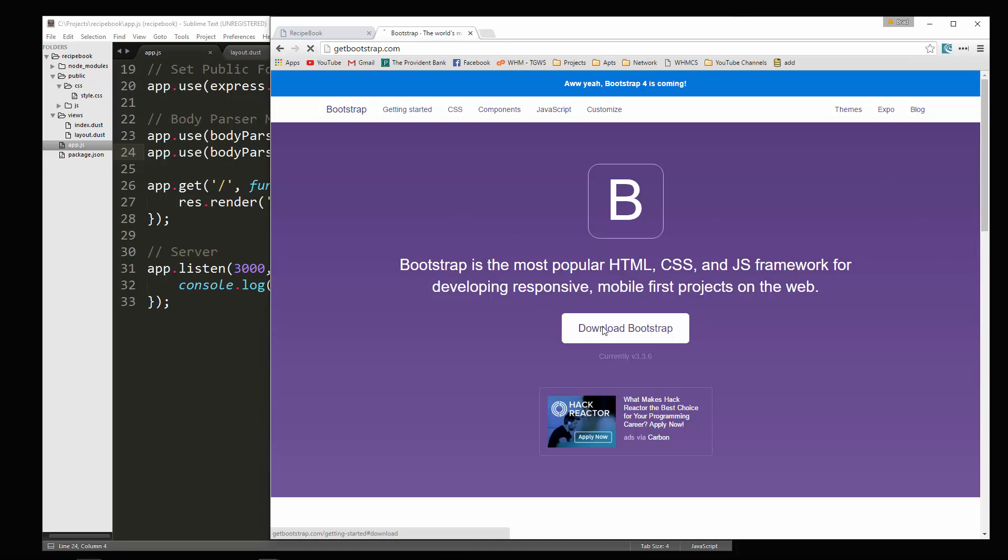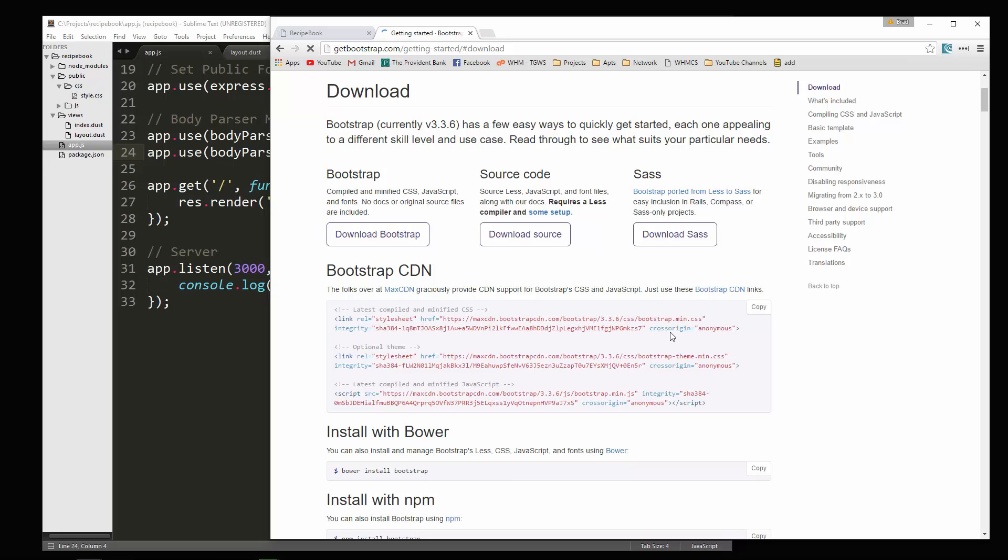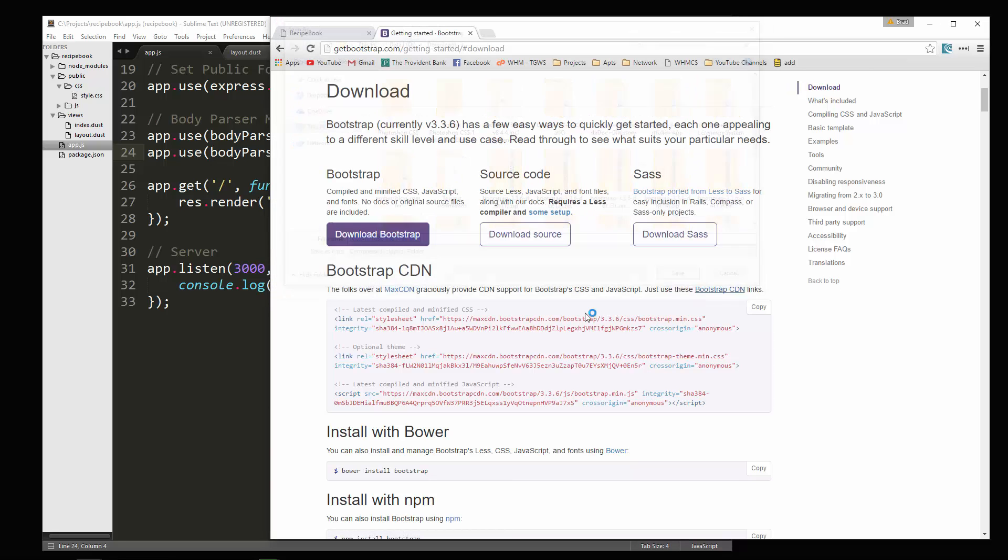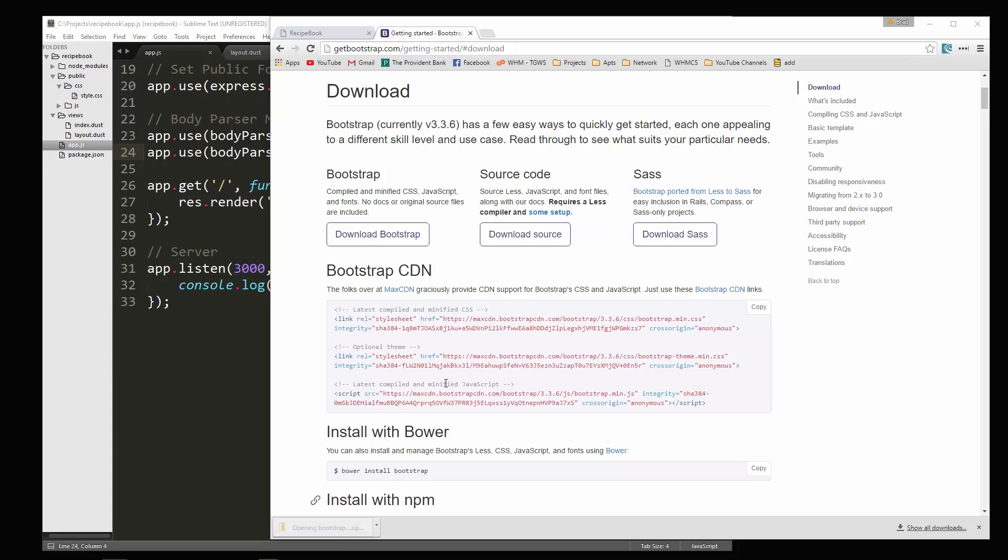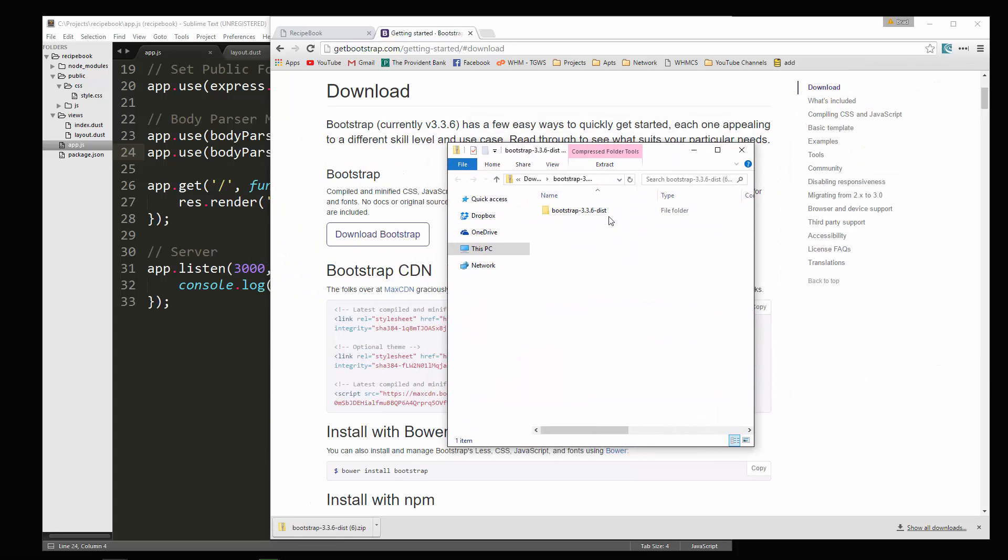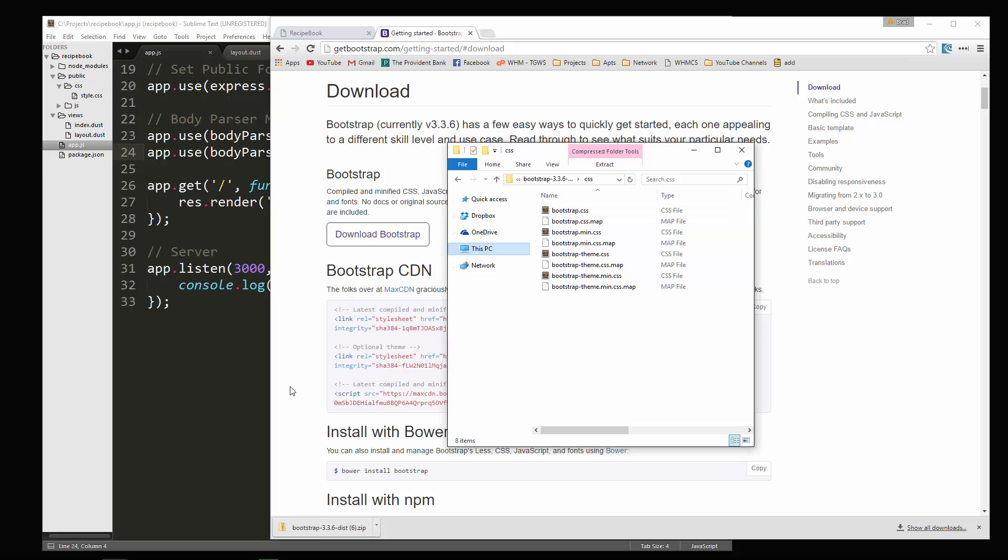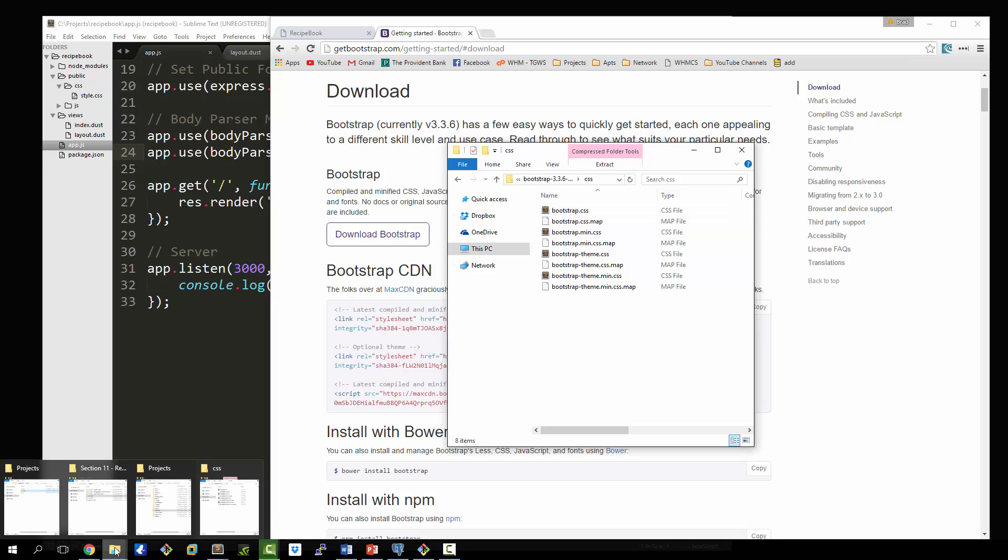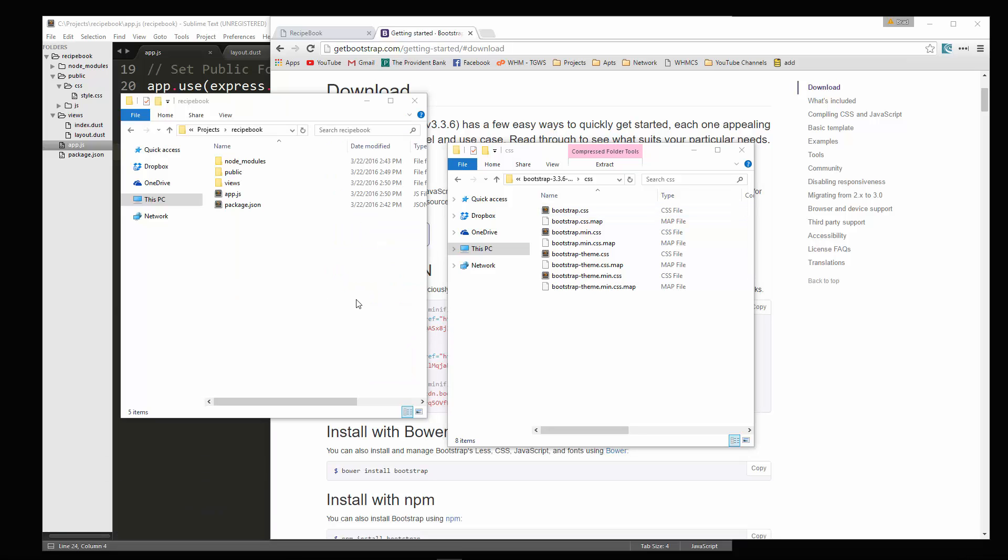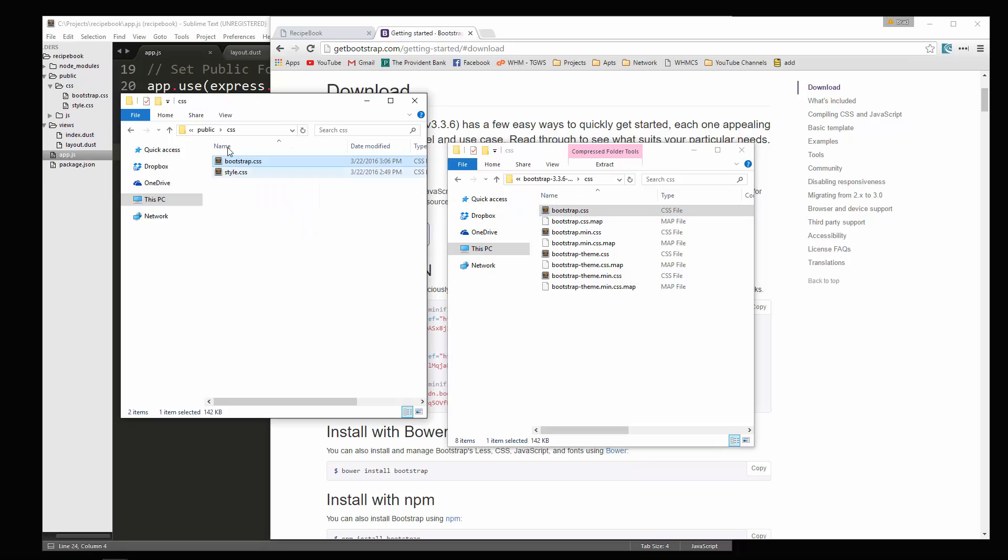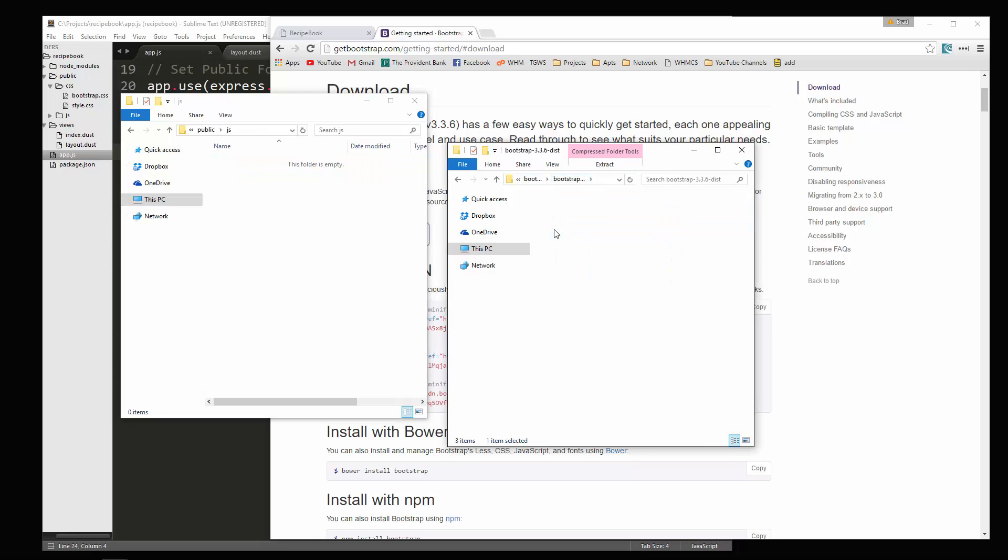So first thing we'll do is click download Bootstrap. Click it here as well and we'll go ahead and save that and open it. And let's go into CSS and then we're going to also open up our application and then we're going to go to public CSS and bring Bootstrap CSS over. We're also going to need the Bootstrap JavaScript. So we'll bring that over.